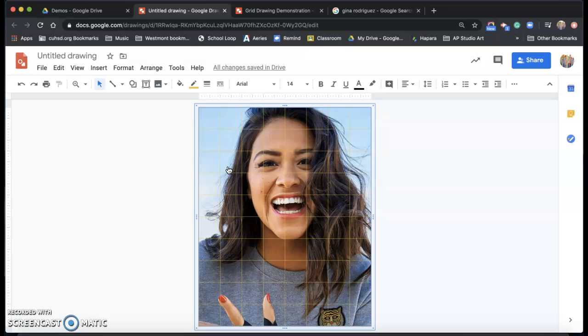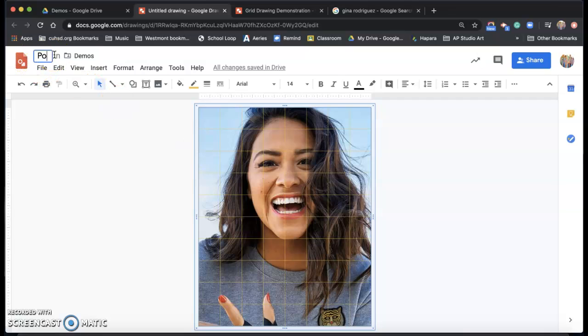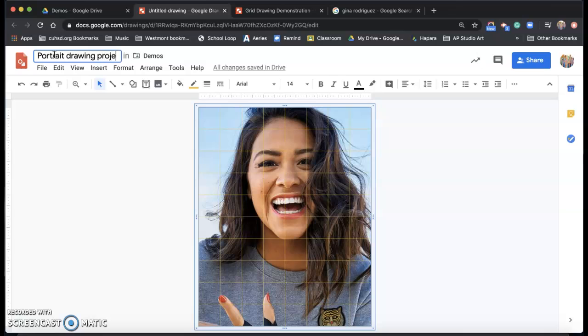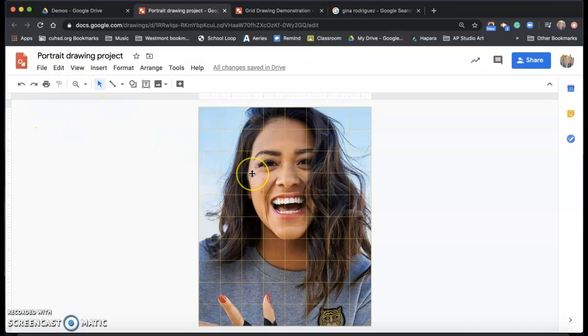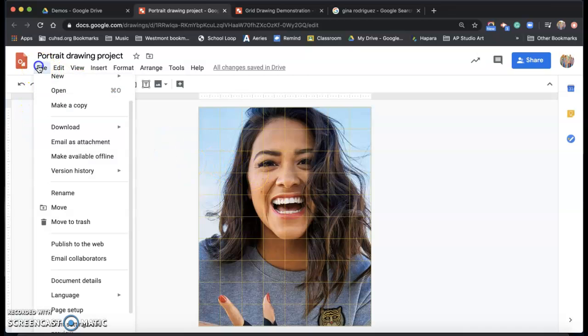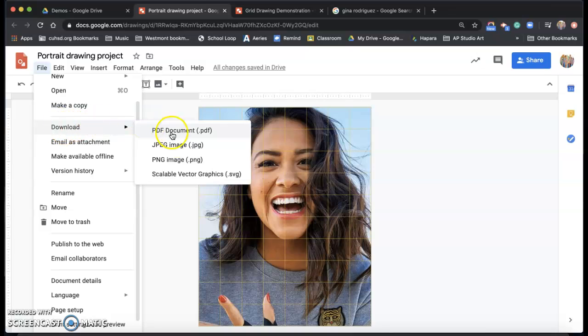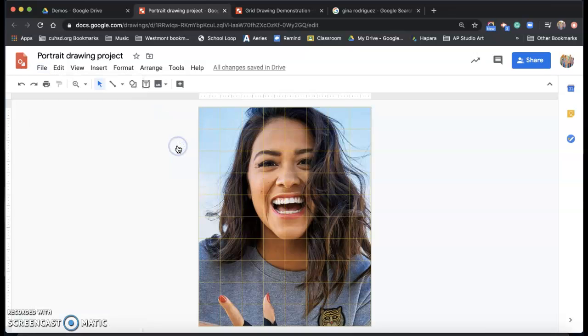And then just make sure that you've titled this. So I'm going to call this portrait drawing project. And then it's automatically saved to my drive. And that way, I don't need a printer, I can just work directly from the screen. I can save it if I want an easier way of looking at this, I can download it as a JPEG.